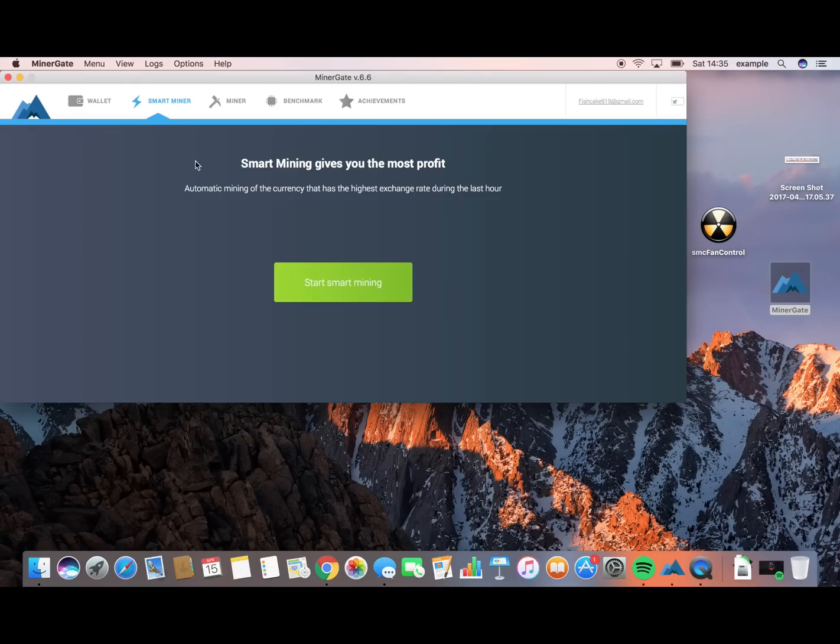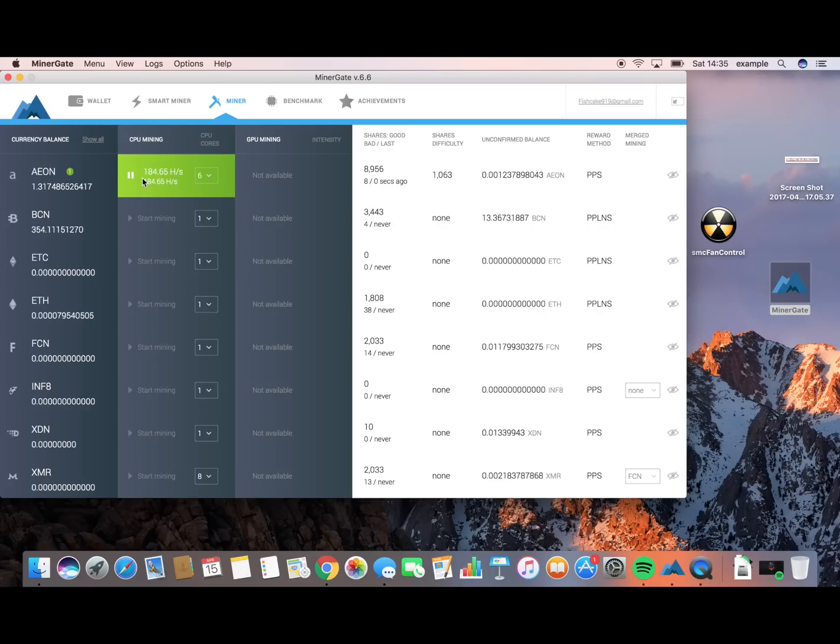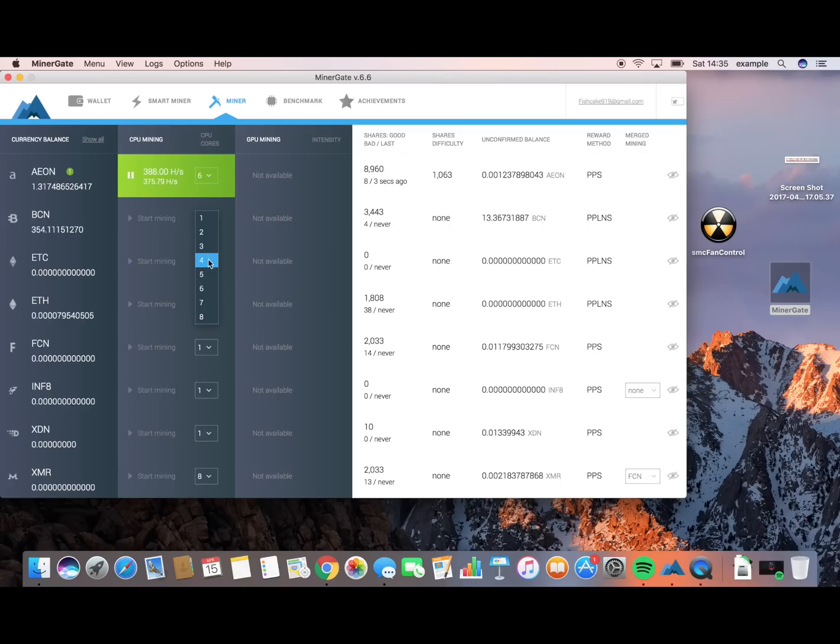You don't have to use Smart Miner. If you wanted to mine a specific thing, you can just choose your CPU power and then just start mining any currency. You can mine multiple currencies at once. So say I've got 6 cores in this one here, I could have 2 cores in this one here, and that would work.